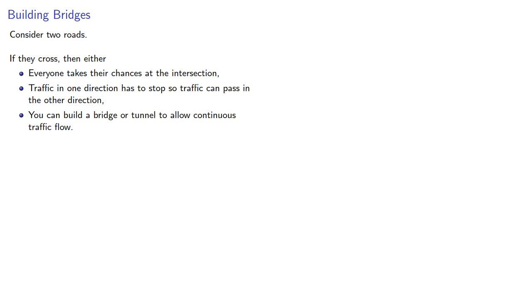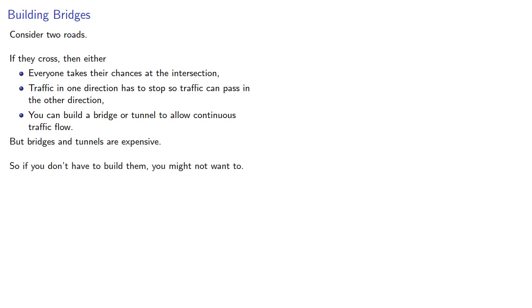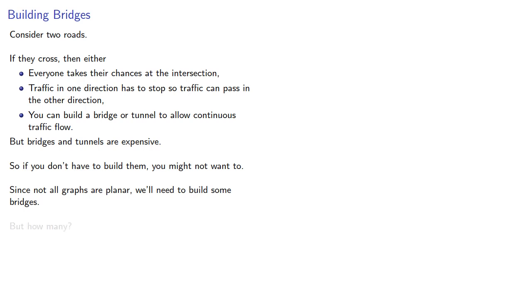But bridges and tunnels are expensive, so if you don't have to build them, you might not want to. Since not all graphs are planar, we will need to build some bridges, but how many?